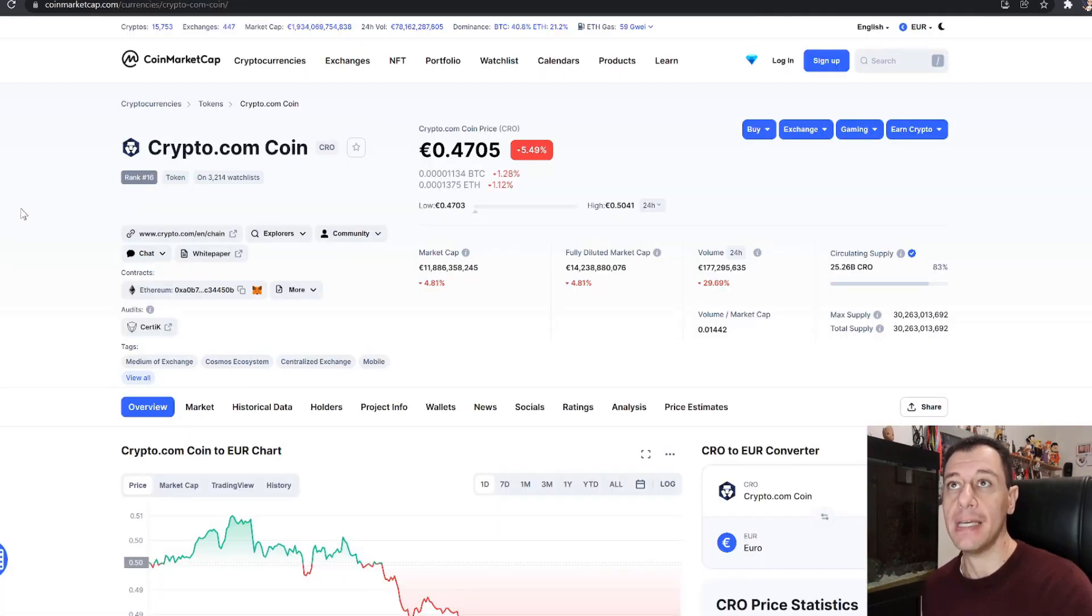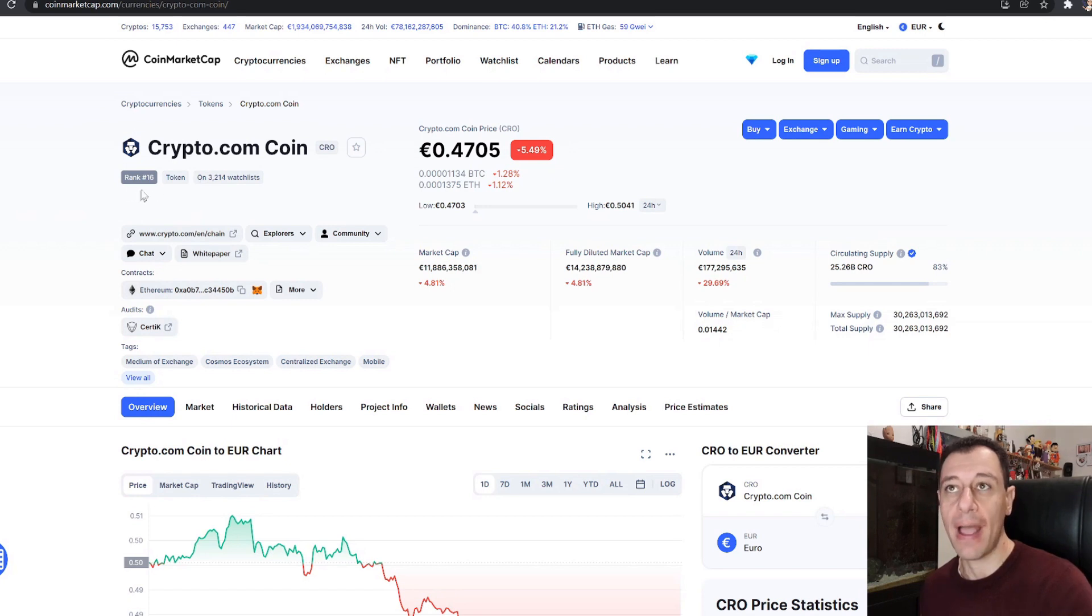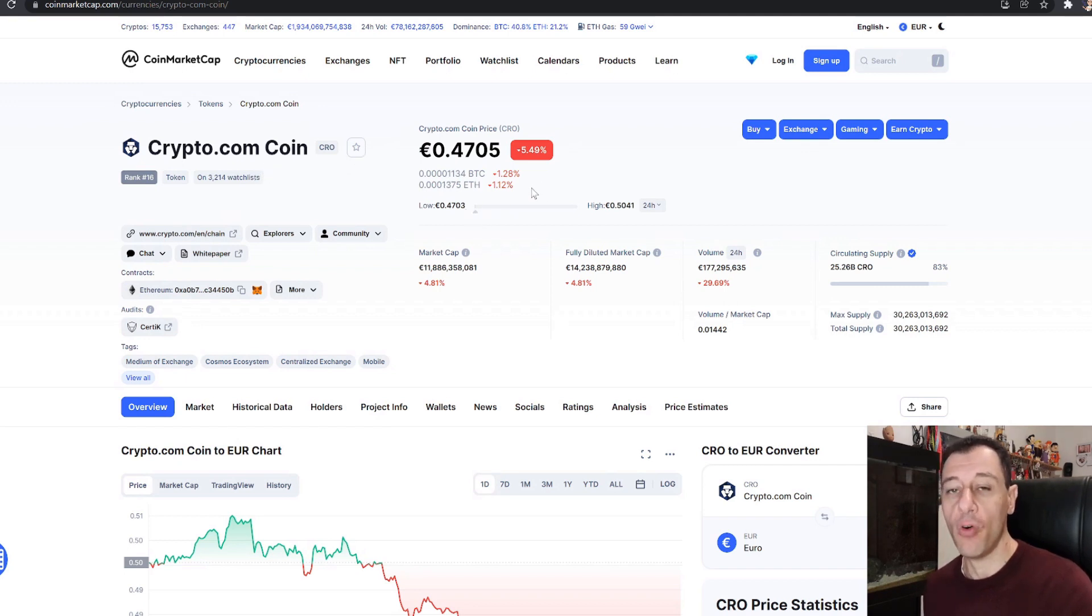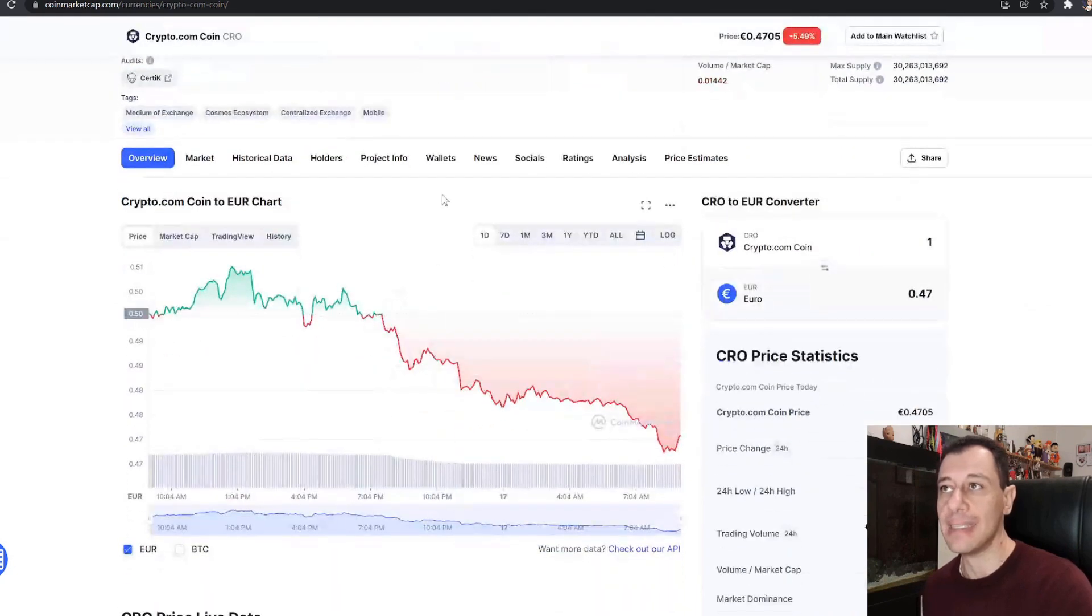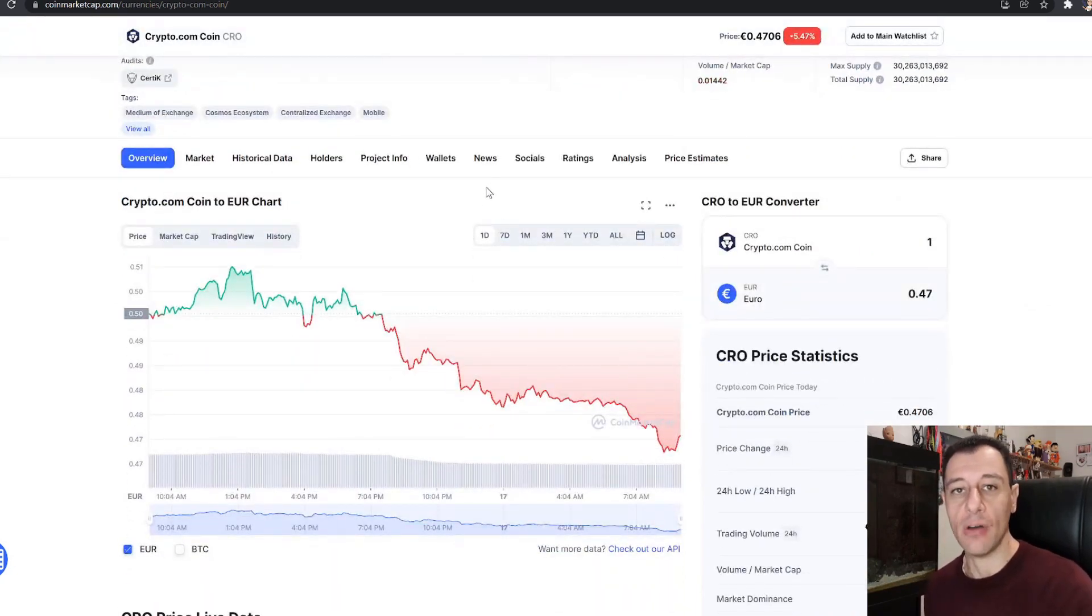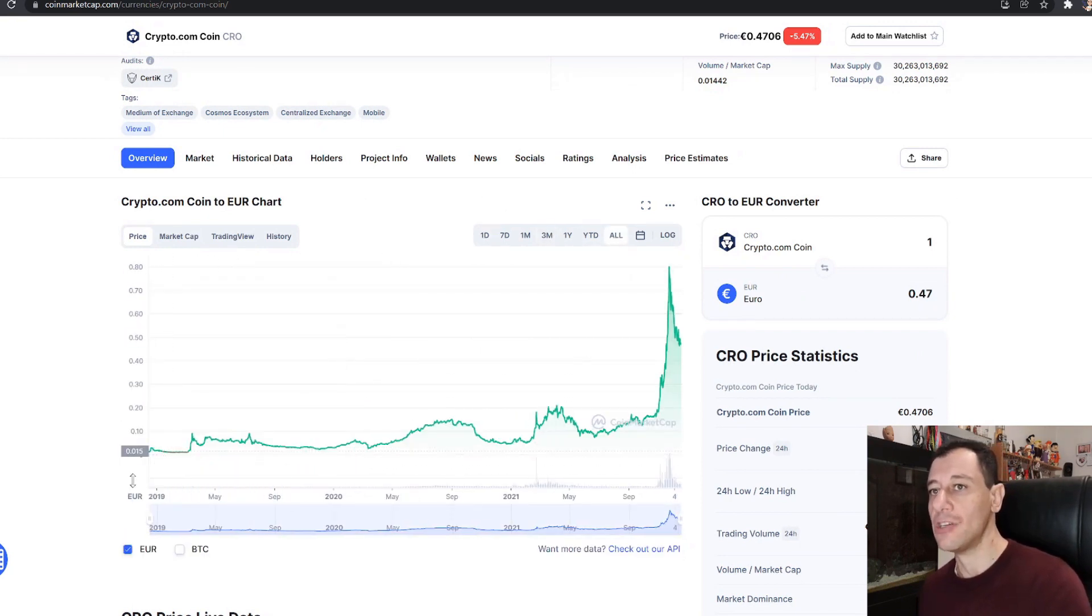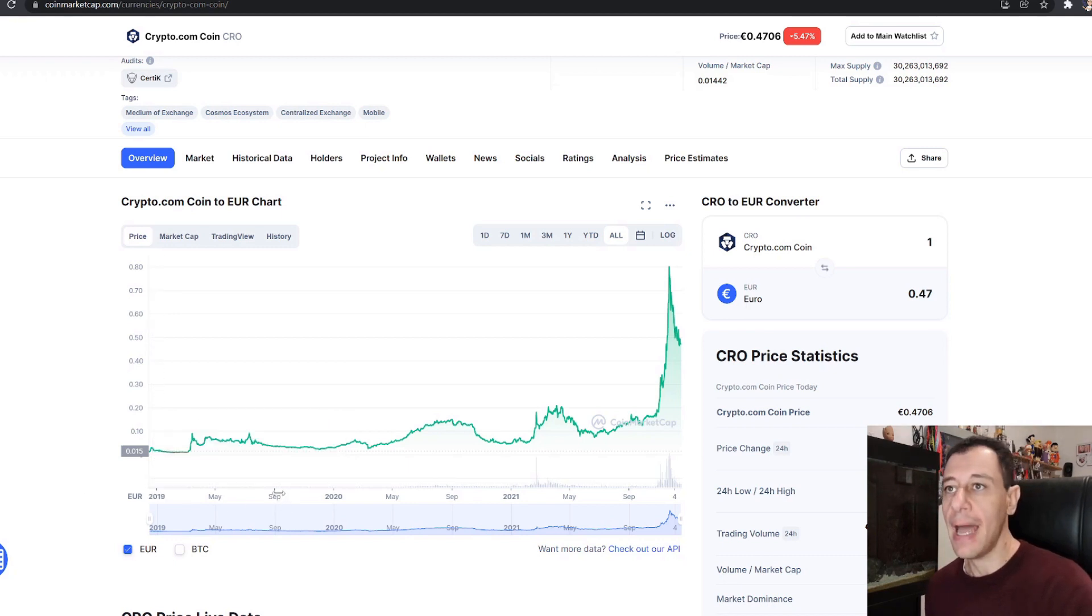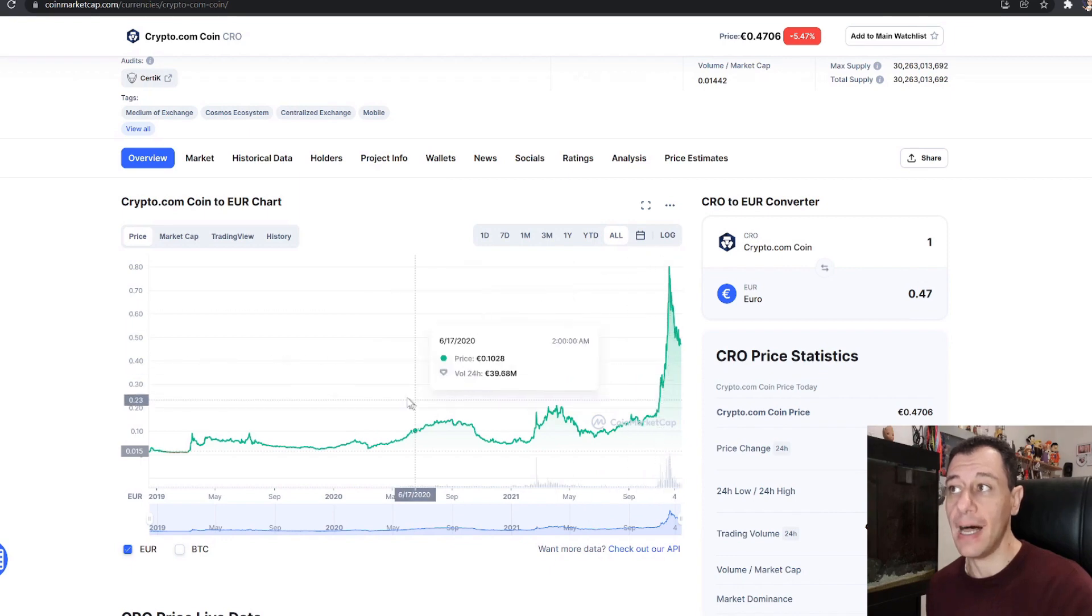Now on CoinMarketCap we can see that this is at rank number 16, which is quite high on the charts, and it has currently a price of 47 euro cents. Now this is not a new token by any means. It started at the end of 2018. If we go to all here you can see that it actually started at a value of 1.05 euros and now it has really started to go up quite high.